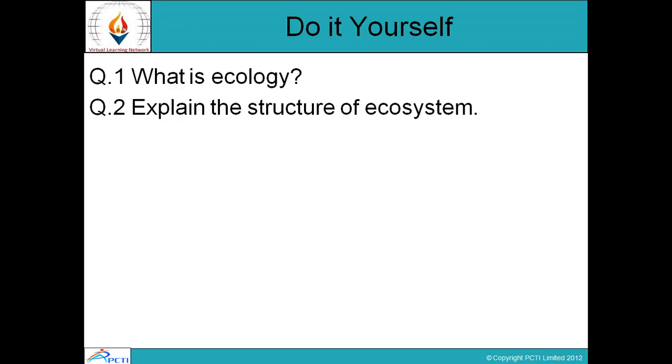There is an exercise for you: What is ecology, and explain the structure of ecosystem. Thank you, happy we-learning.